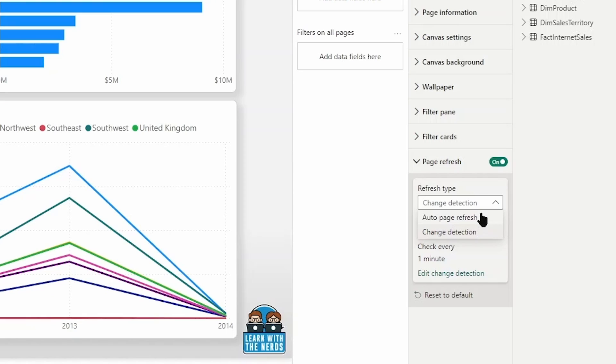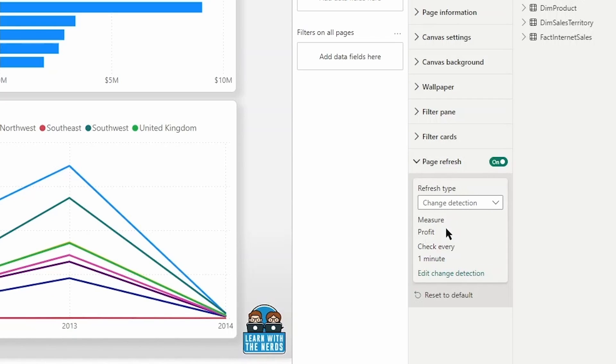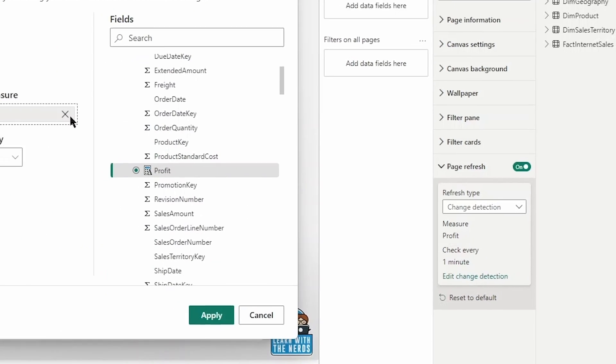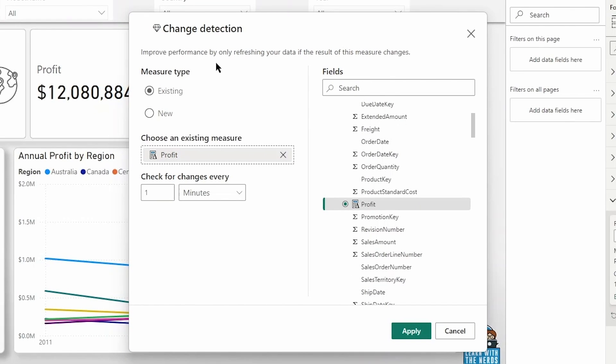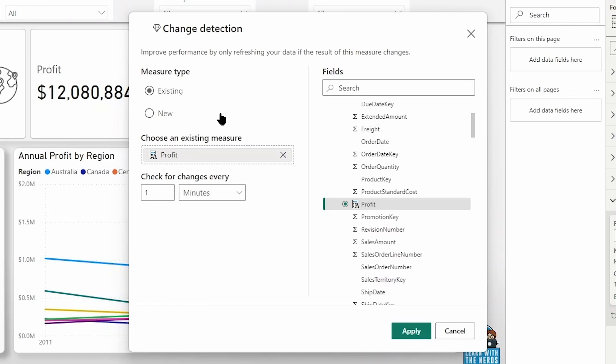The first option here, automatic page refresh or at the fixed interval that you specify and change detection. Change detection is going to be based on the data that you choose. And so here I have a measure showing a profit and it's changing every minute. We can go in here and click edit change detection. So again, here you can see, I have an existing measure in place. Now you can only have one measure. You could only set up one specific change detection for this particular page for your automatic page refresh. You cannot create multiple in here and have that as what your automatic page refresh is based on.